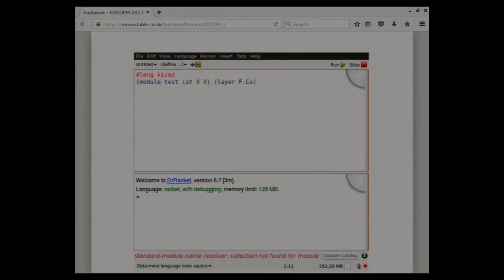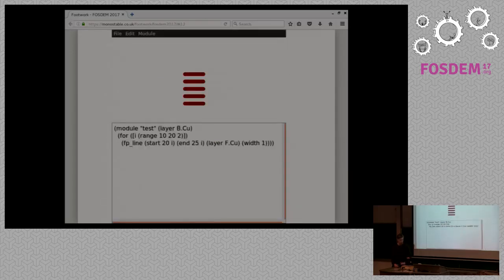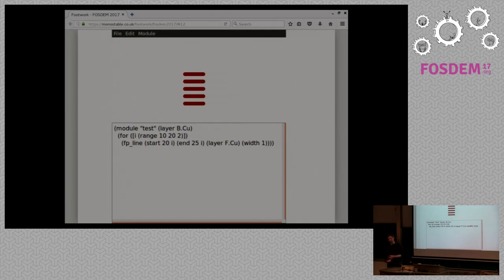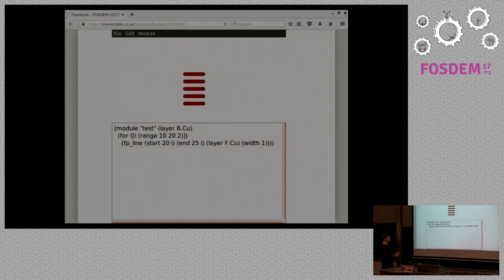So I thought, wouldn't it be neat if not only we have an editor where we can modify the file format, but we can also kind of mix in a programming language into the format. So having a KiCAD language in Racket. And this is kind of how far I got with it. I'd hoped to make more progress on this before I gave this presentation, but life kind of caught up with me and I'm giving another presentation next, which is why I spent most of my time about an open source hardware sharing platform. But just about this, so this is how far I got with it.